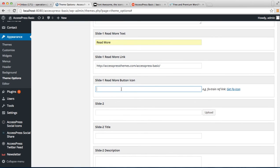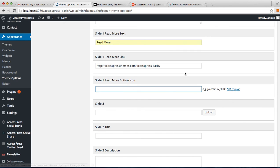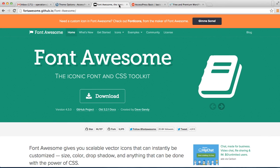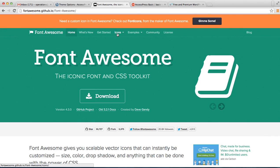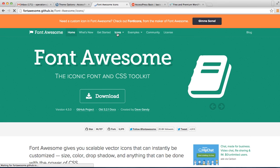Now you can also put a Font Awesome icon on the read more button, so you can get it by going to this website which will take you here. Go to icons and you can select any icon you want to show on that read more button.